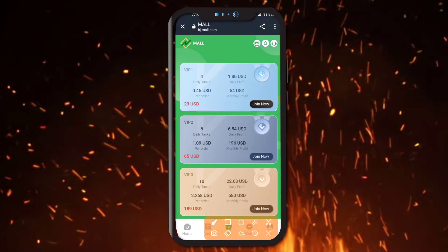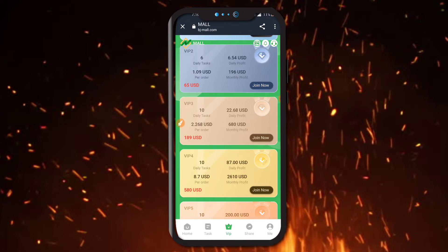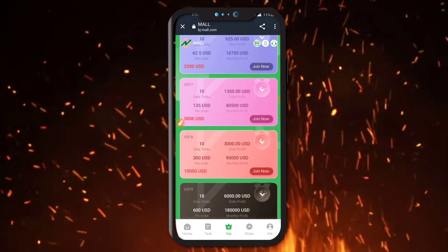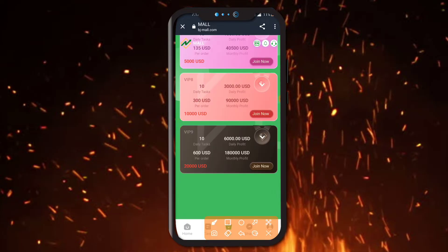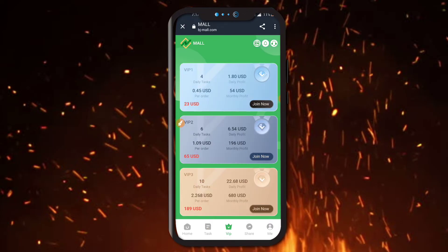Here is the VIP section. For VIP 1, daily tasks are 4 per order at 0.5 to 45 USDT, daily profit is 1.80 USDT, and monthly income is 54 USDT. VIP 2 has 6 daily tasks with higher profit. You can also check VIP 9, which has 10 daily tasks at 10 USDT per order, with a daily profit of 600 USDT.